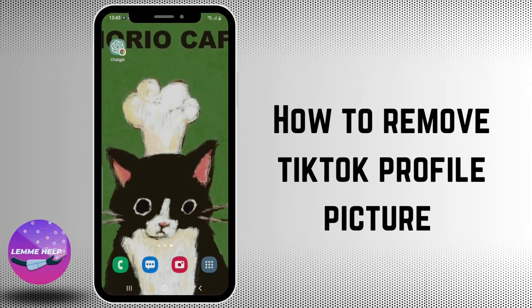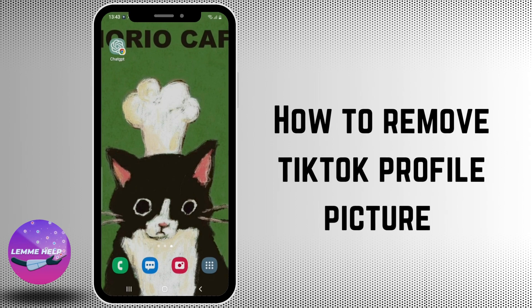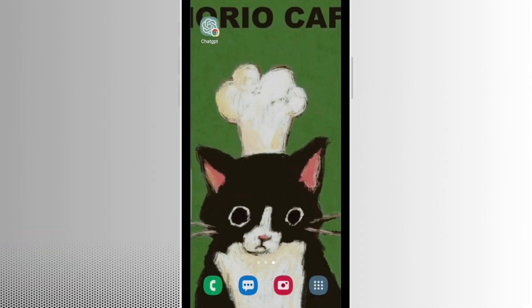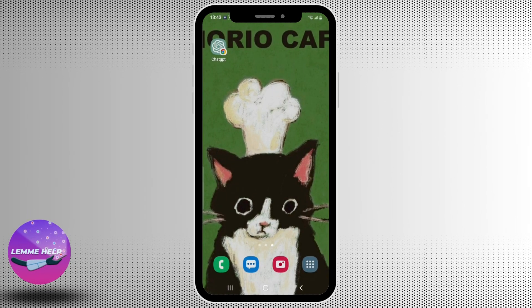Hello everyone, welcome to another tutorial video on Let Me Help. In this video we'll learn how to remove TikTok profile picture. So without any further ado, let's get into the video. Currently there's no simple way to remove your profile picture, but I'll show you a workaround for that.